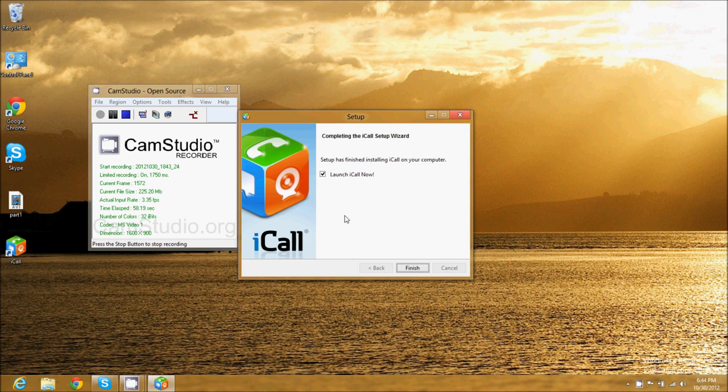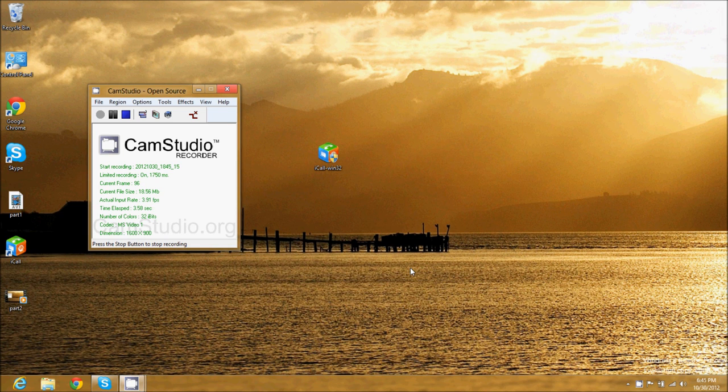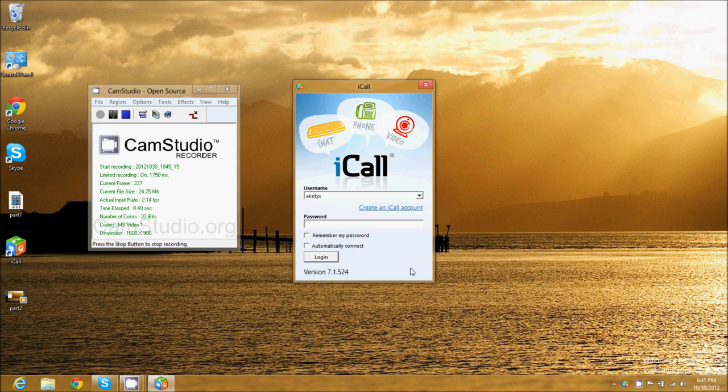Now it's installed. I'm just selecting this here and we're going to launch iCall now. The application will open up for you, and you'll have to sign in with the information you typed in before.